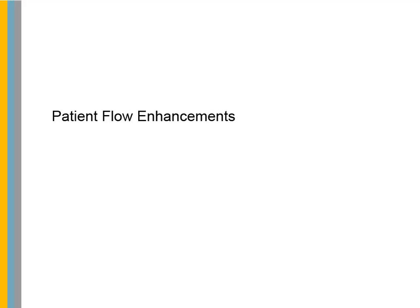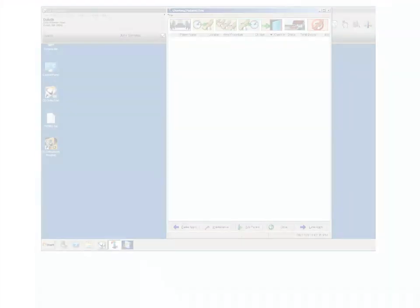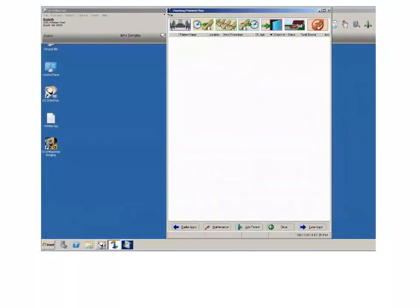Patient Flow Enhancements. In version 14.3, the Patient Flow feature has also been enhanced. When Patient Flow is open, the taskbar icon now reflects the module instead of the Chart icon.